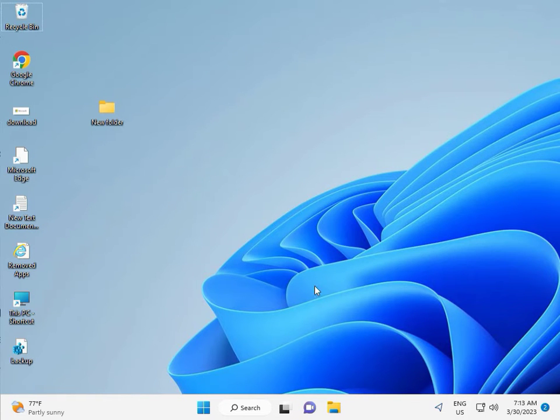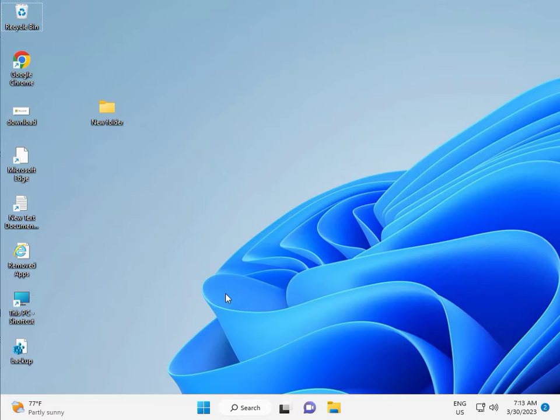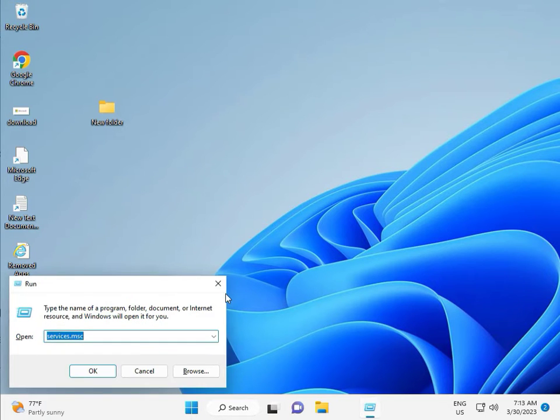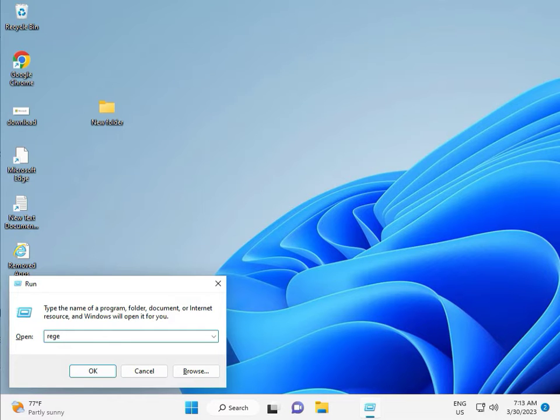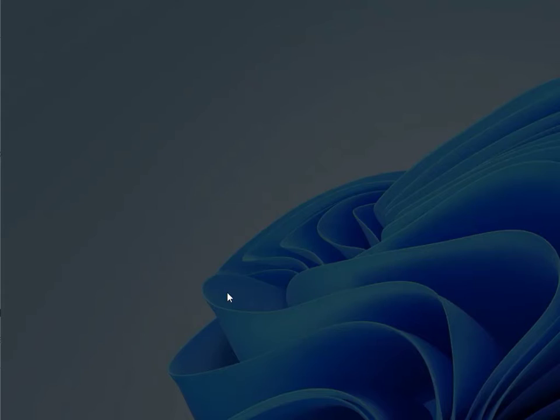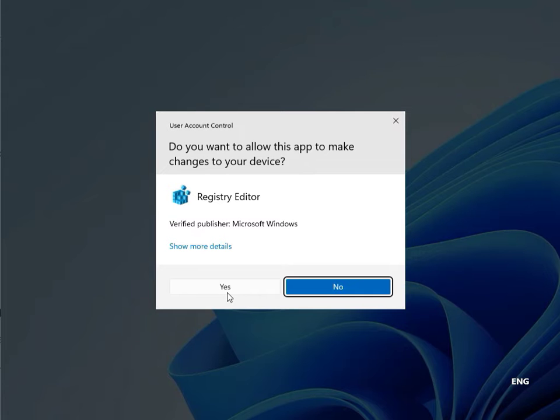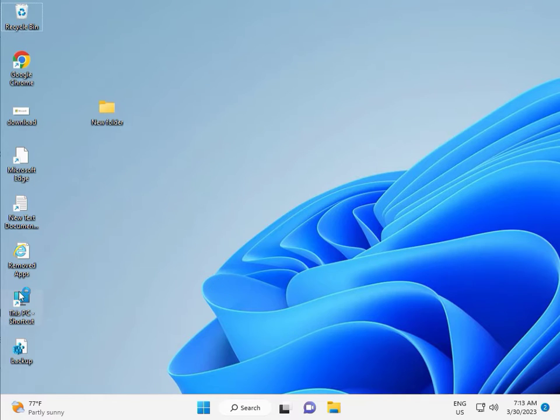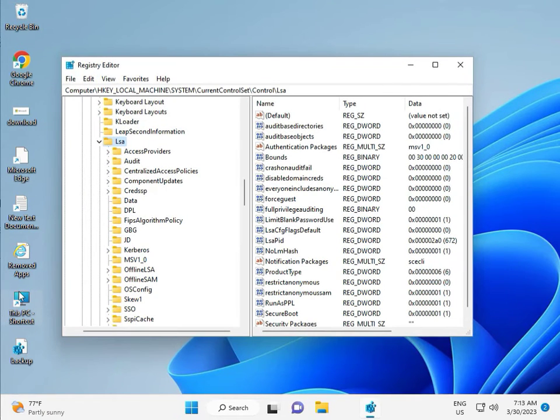Then guys, fifth solution, registry. Again Windows R, R-E-G-E-D-I-T, and then click yes. This is for administrator.